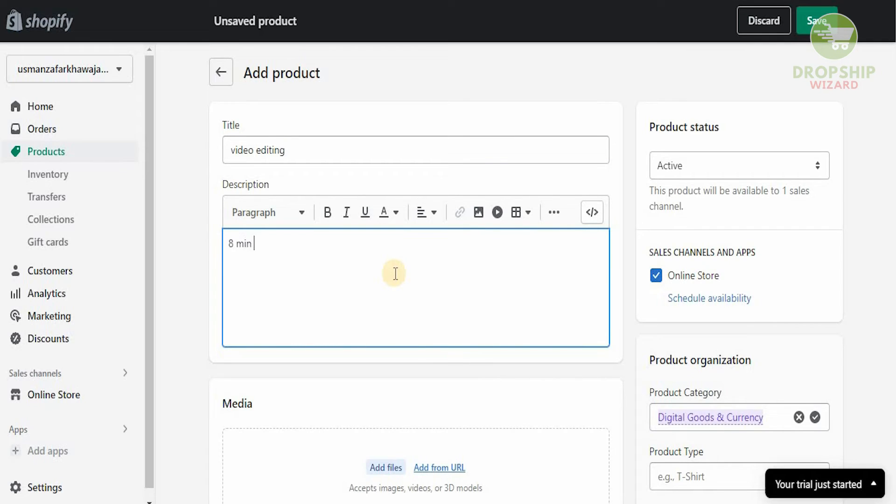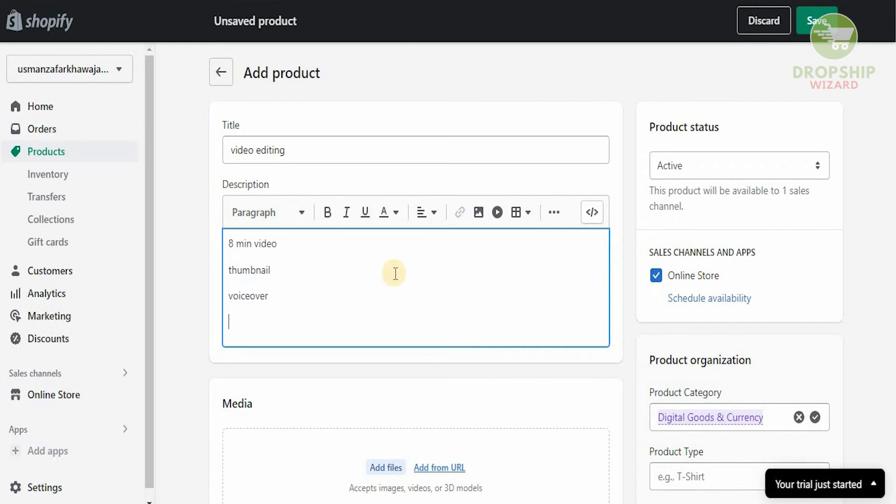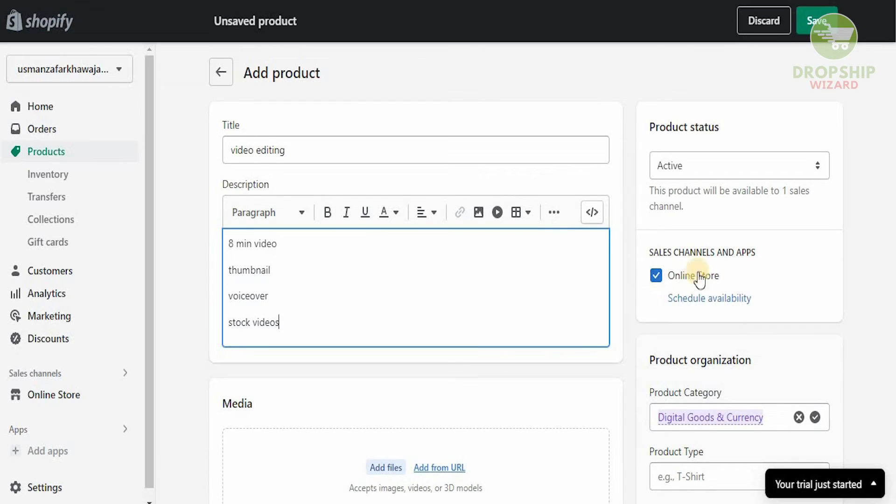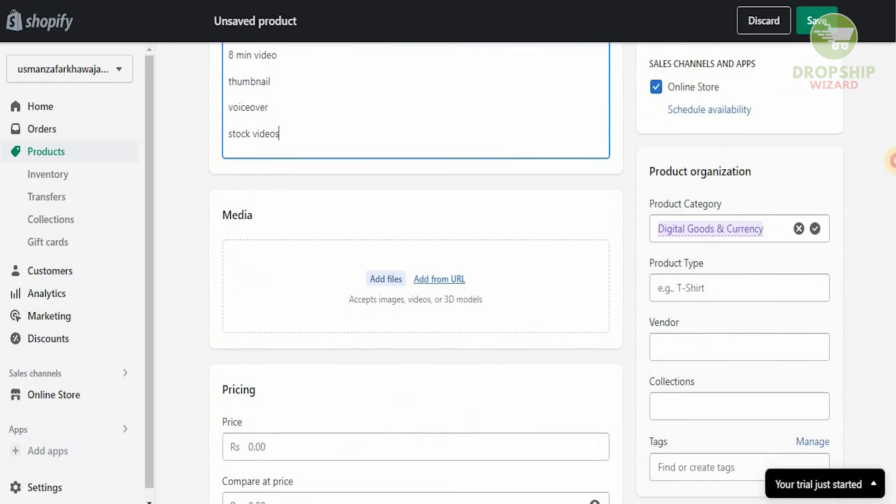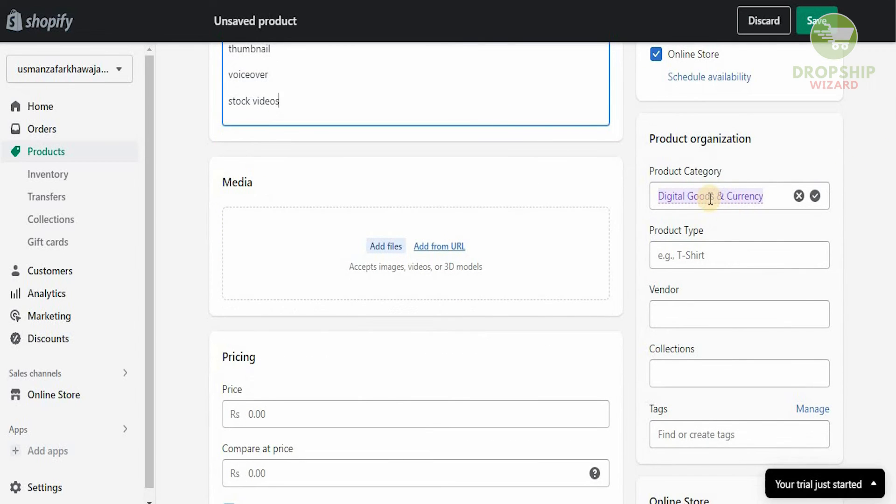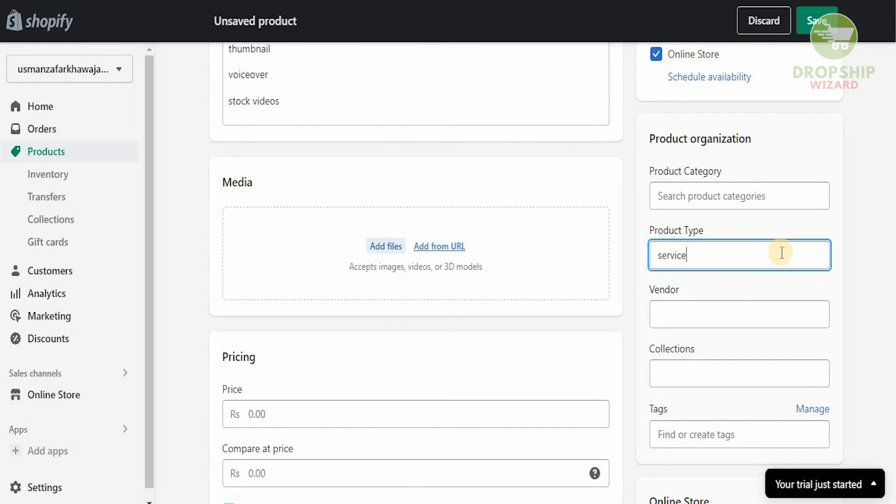We're going to give you thumbnails for it as well. We're going to give you a lot of other factors such as voiceovers and stock videos. So as you can see: eight-minute videos, thumbnails, voiceover, and stock videos. This is what the service is going to look like. This is going to be on our online store. As we go down, you can see that the element has been changed to digital goods and currency. This is a digital good, a service that we're providing.